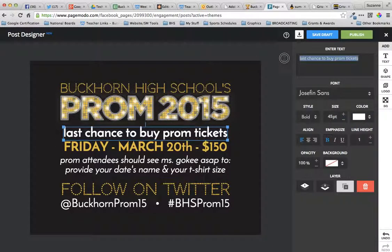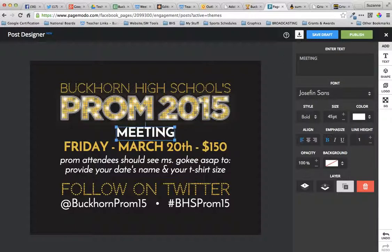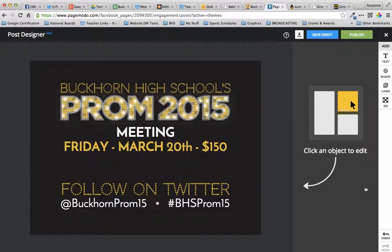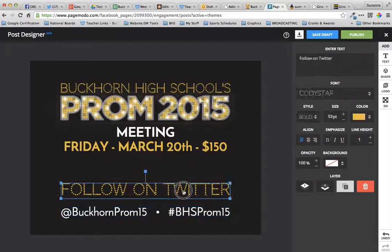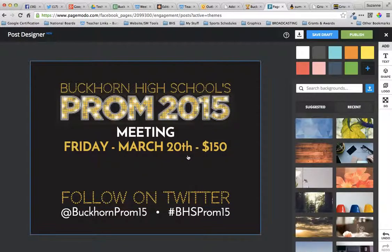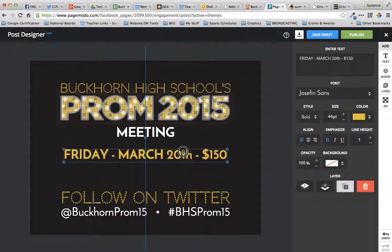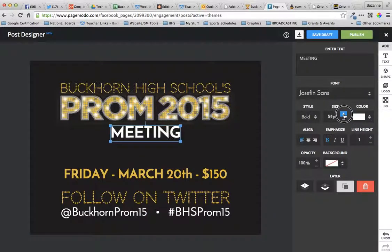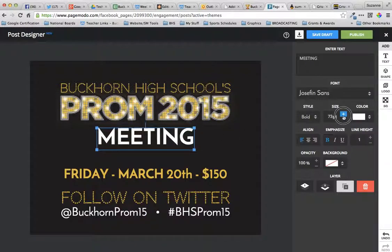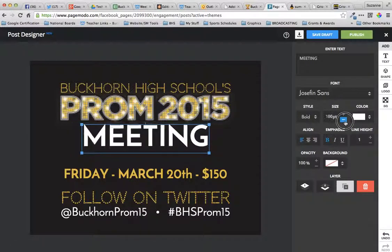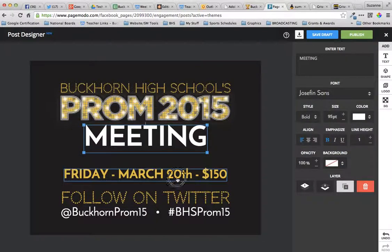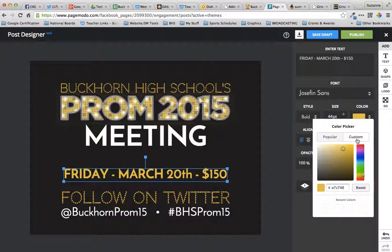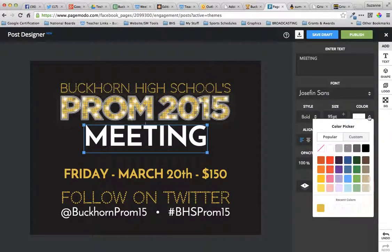Prom 2015. We're going to have a meeting. If you don't want something, then you just delete it. Our prom sponsor is trying to encourage everyone to follow them on Twitter. I'm just rearranging — notice that when I pull this up and down, it tells me when I'm on the center of my slide, so that helps me keep everything centered. I'm going to increase the meeting size. I really want to use the yellow for my meeting, and that was a custom color that I had already created, so I just clicked on it and changed the color.